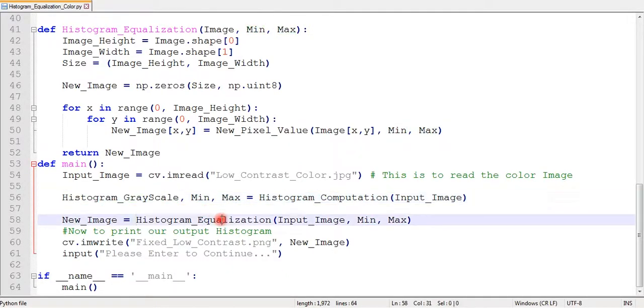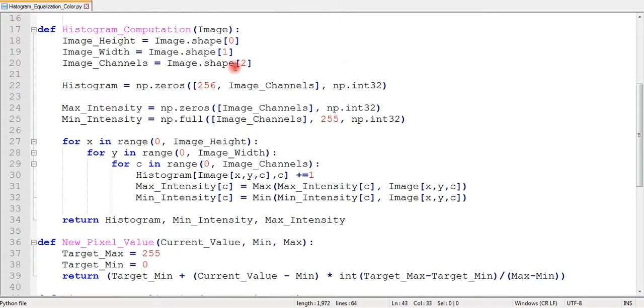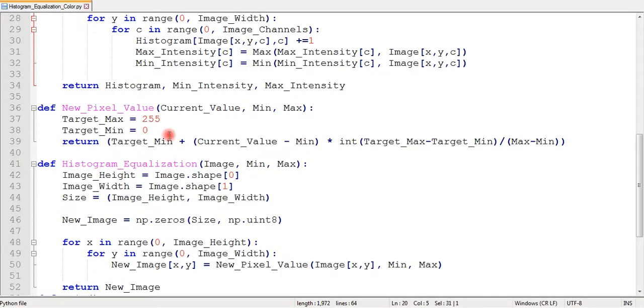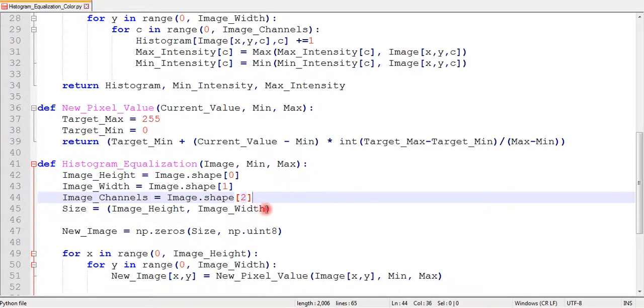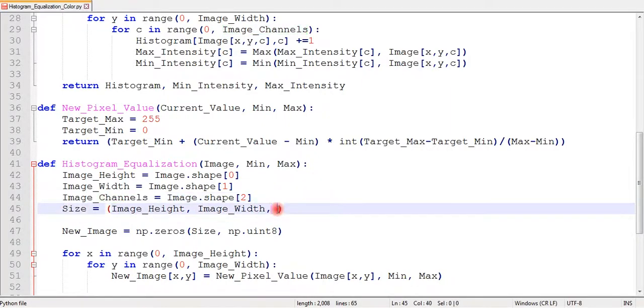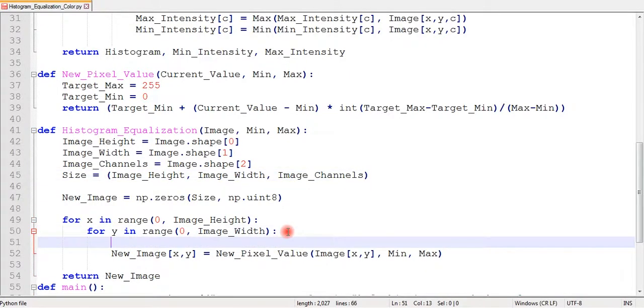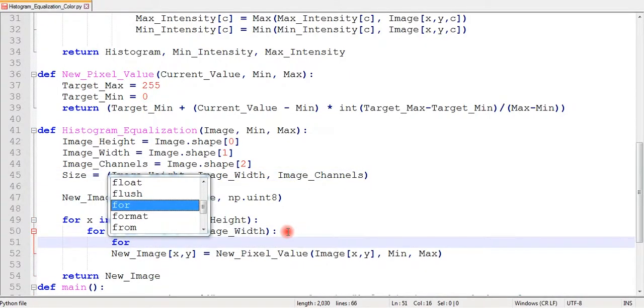Similarly in this case, I have to add a channel variable. In order to initialize an identical image, I will add channels to the size of the new image.